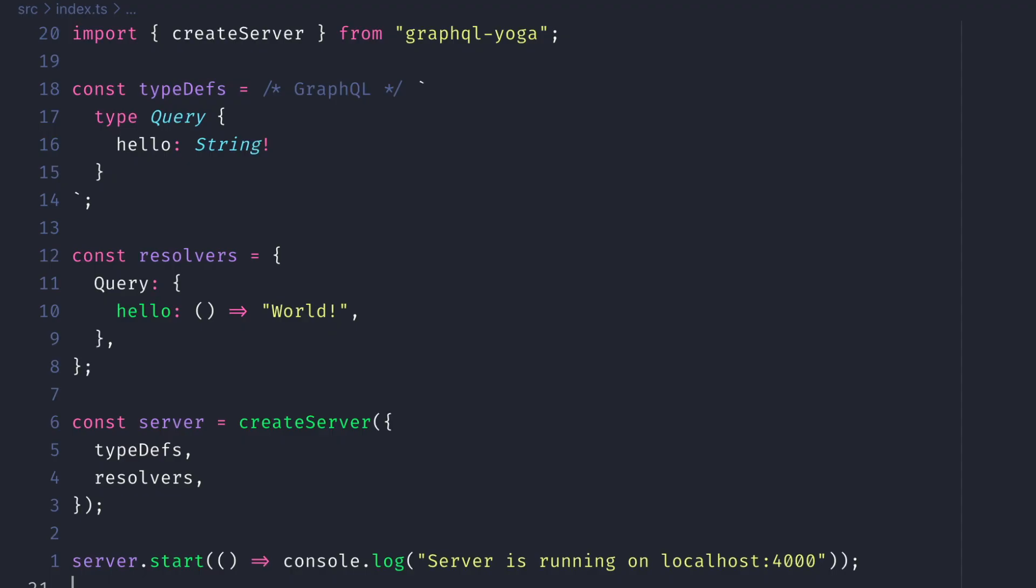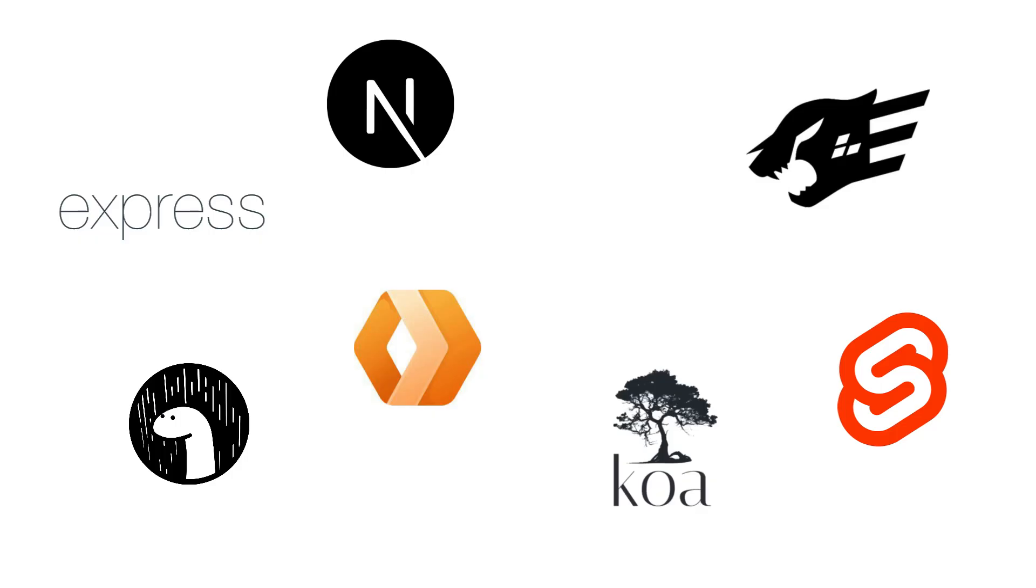So there you have it, probably one of the fastest ways to create a GraphQL server using GraphQL Yoga. We'll learn about how to integrate GraphQL Yoga with all of the different frameworks in other videos.